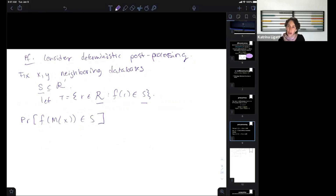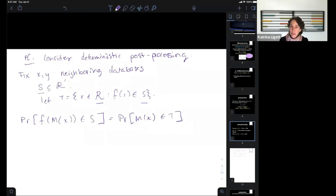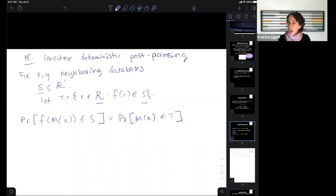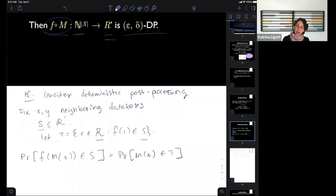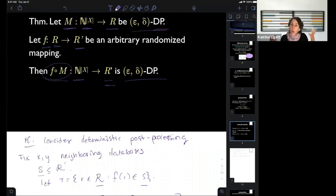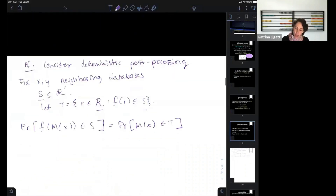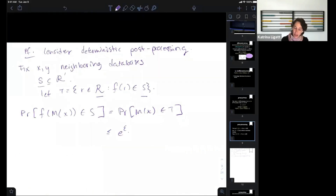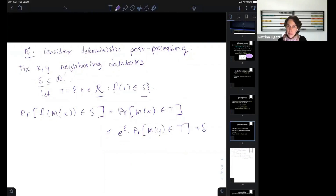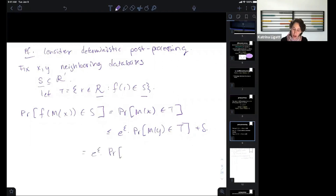We want to relate the probability that f(M(x)) lands in s. By our naming, that equals the probability that M(x) lands in t. We know almost nothing about M except that it is (epsilon, delta) differentially private. That tells us this is less than or equal to e to the epsilon times the probability that M(y) lands in t, plus delta. And that equals e to the epsilon times the probability that f(M(y)) lands in s, plus delta.